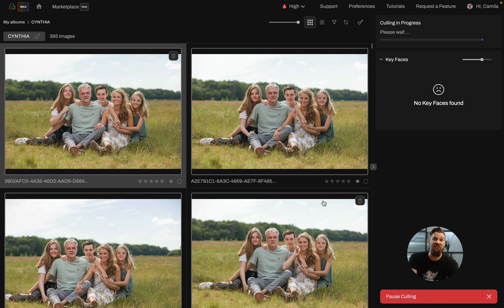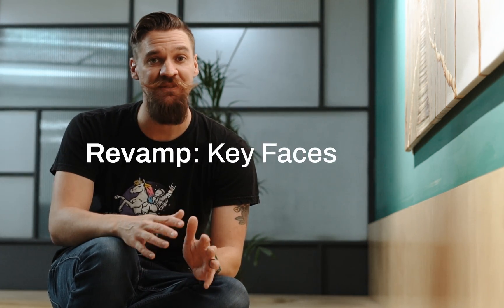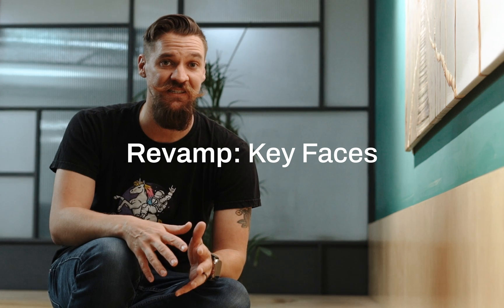But you, the photographer, get to make the final call on every single image. In addition to AI-assisted culling, you're going to find a totally revamped key faces.